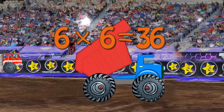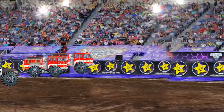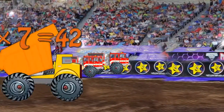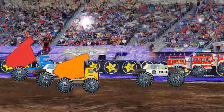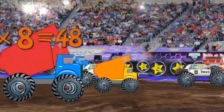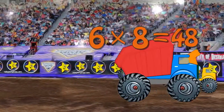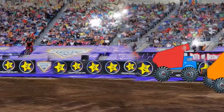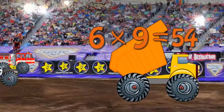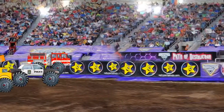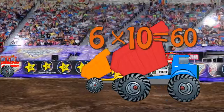Six times six is thirty-six. Six times seven is forty-two. Six times eight is forty-eight. Six times nine is fifty-four. Six times ten is sixty.